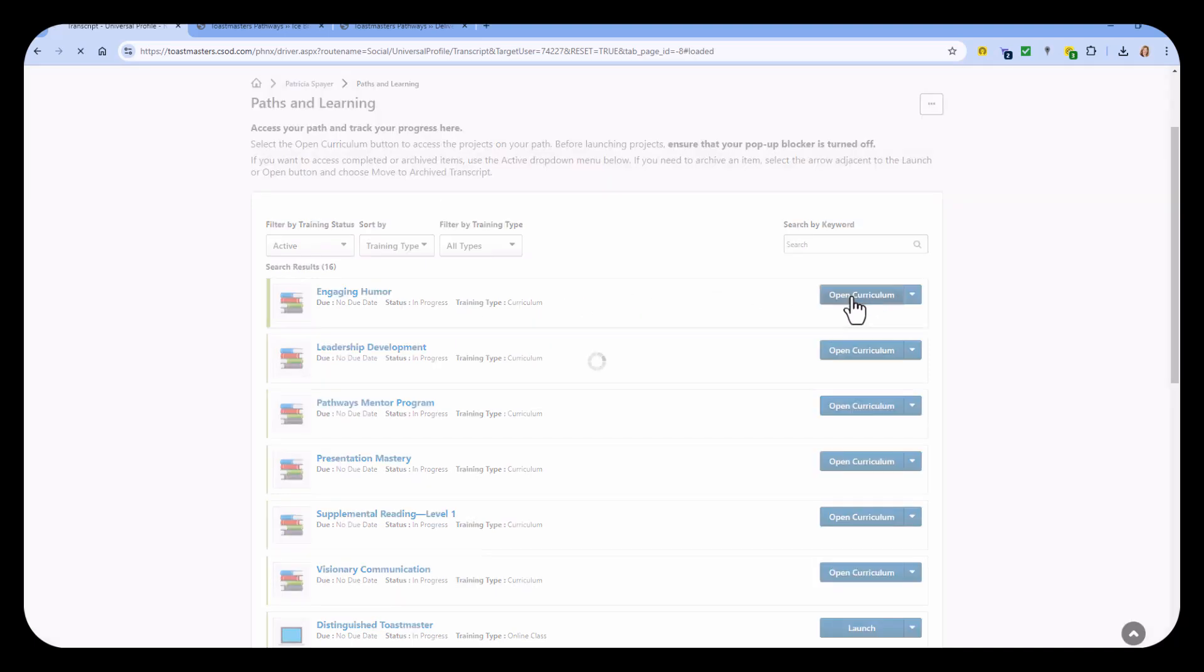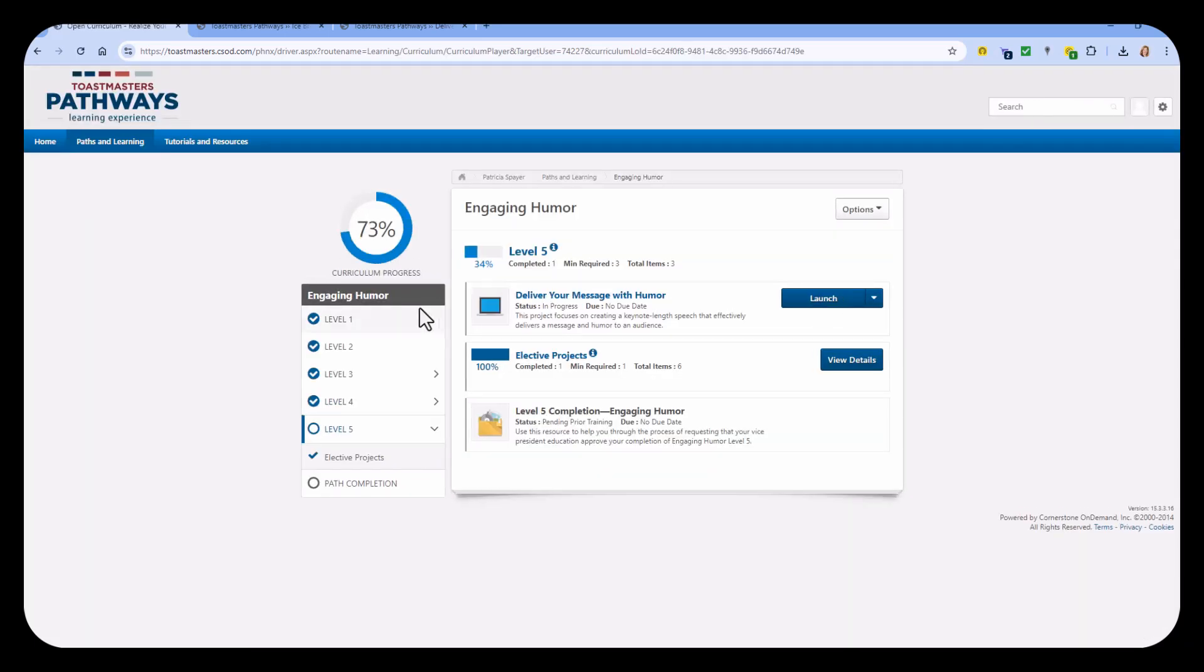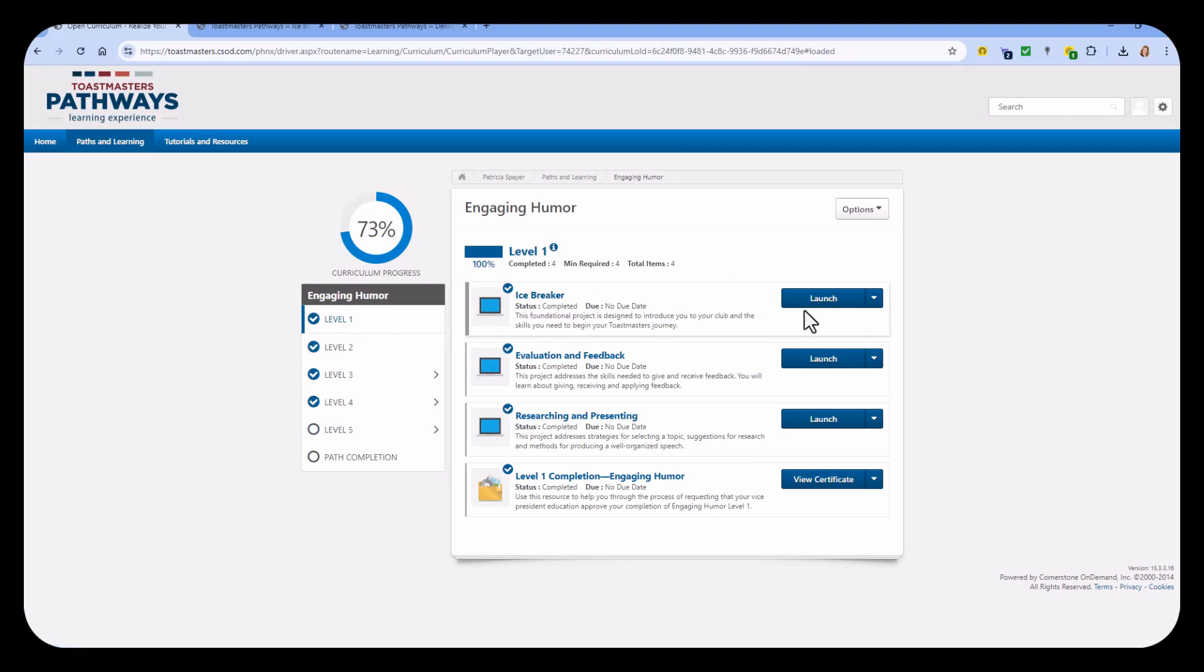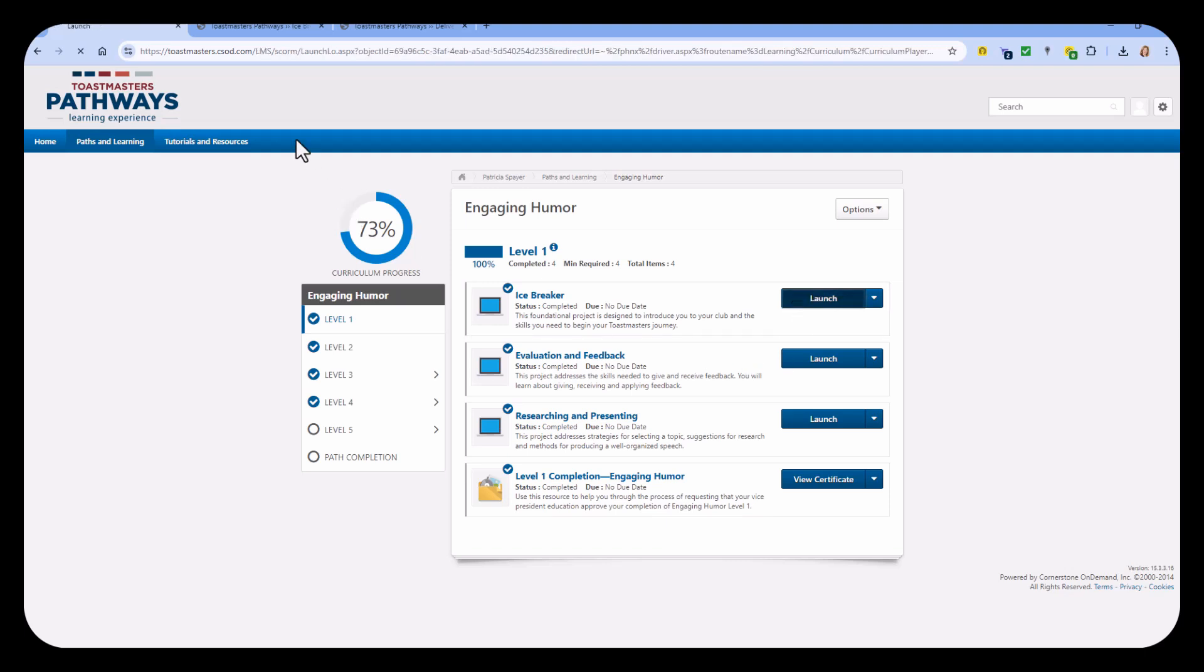Open your curriculum and then pick a level where your projects are. You can download all of the projects in your path if you want to. I'll start with the Icebreaker. Select Launch, and your path opens in a new tab as always.